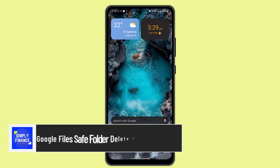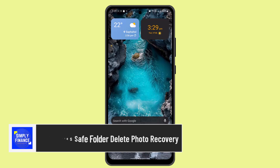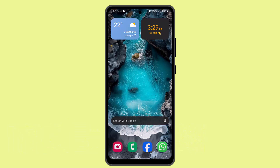Hi everybody, welcome back to our channel. In this video, I'm going to let you guys know how you can go ahead and recover your Google Files Safe Folder deleted photos if you have happened to mistakenly delete your Google Files Safe Folder photos.